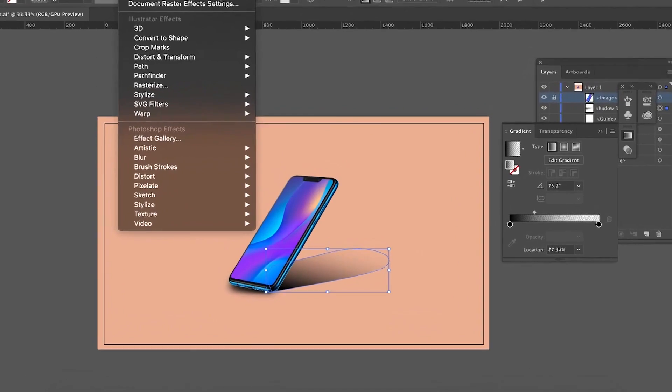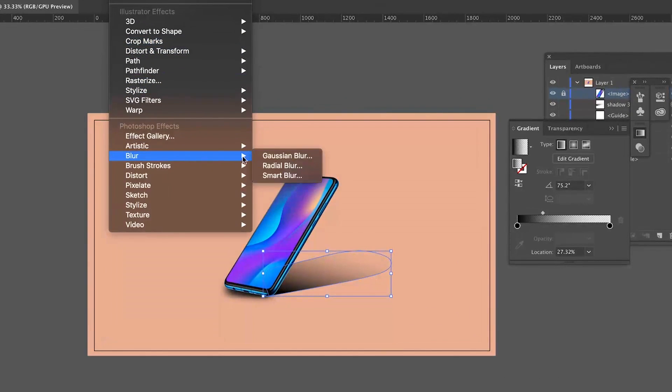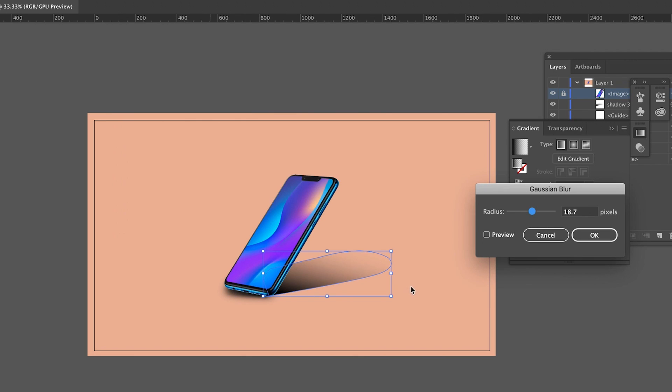Now again, go ahead and add a Gaussian Blur effect to the shadow, and I really do love this gradient because it blends so well into the background, and that is one of the most crucial techniques for this kind of design.